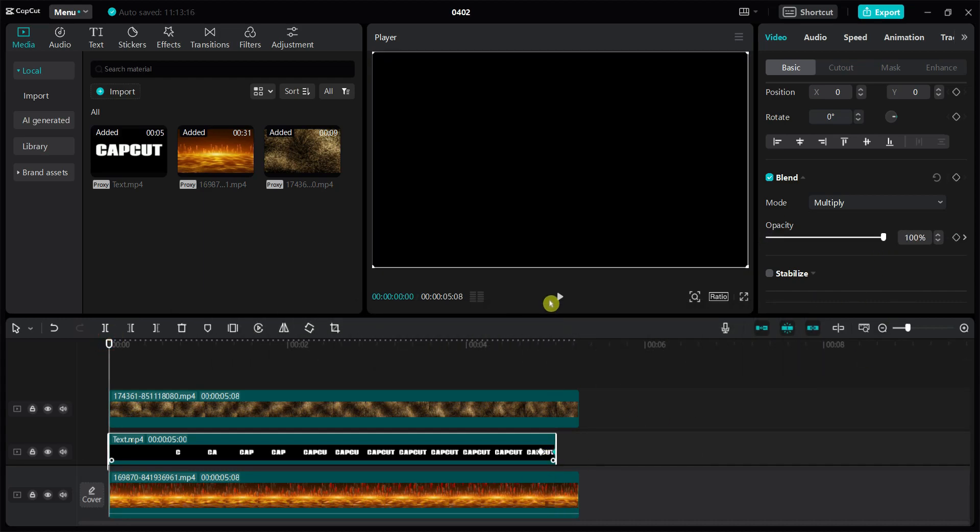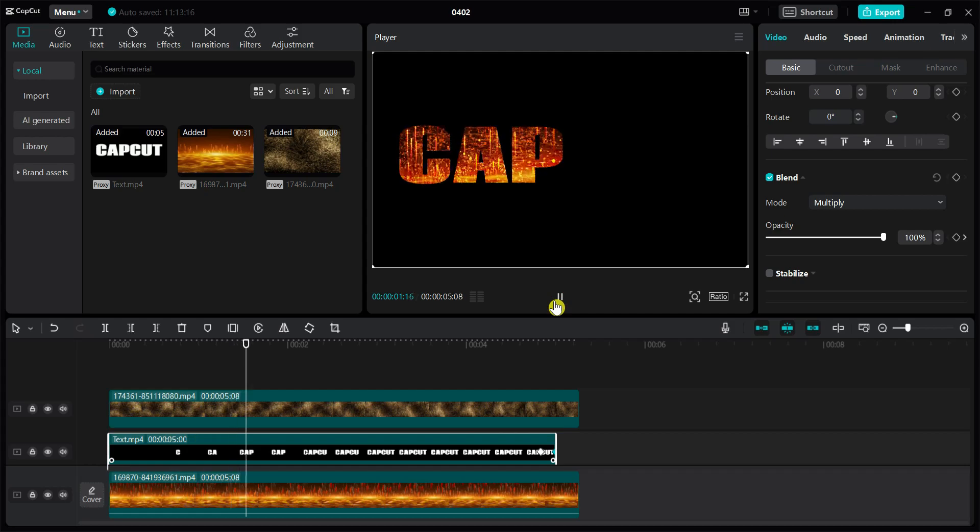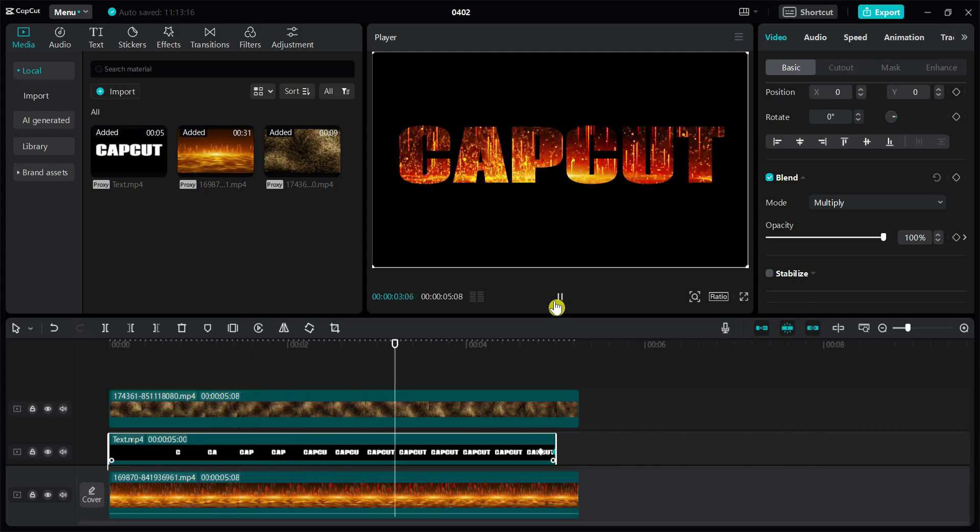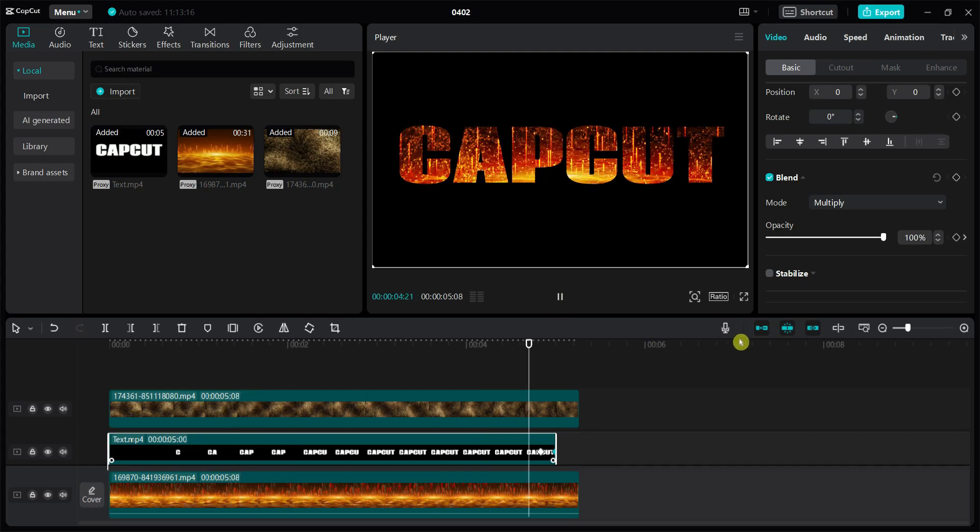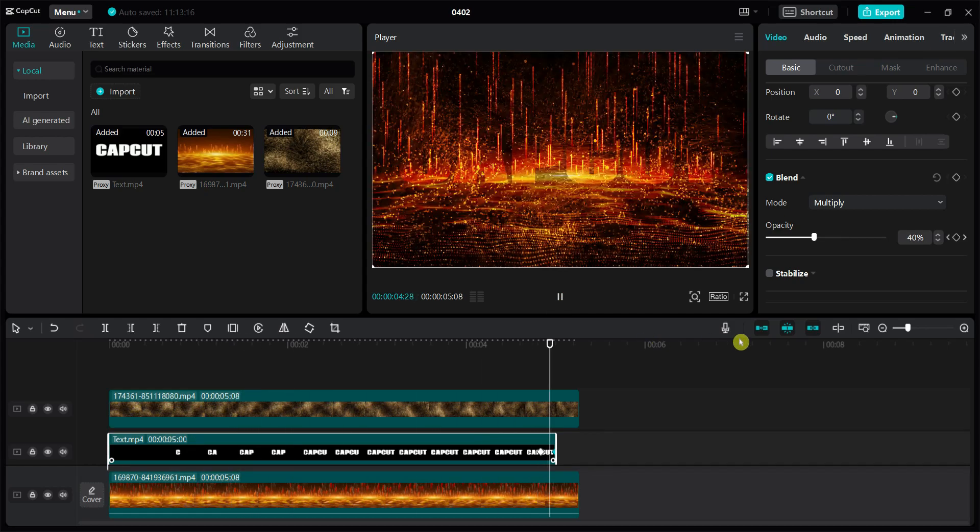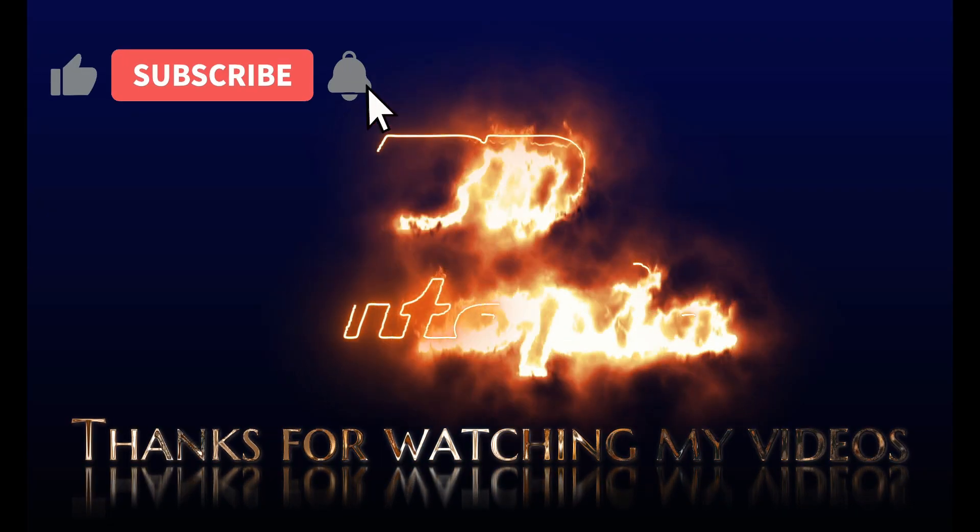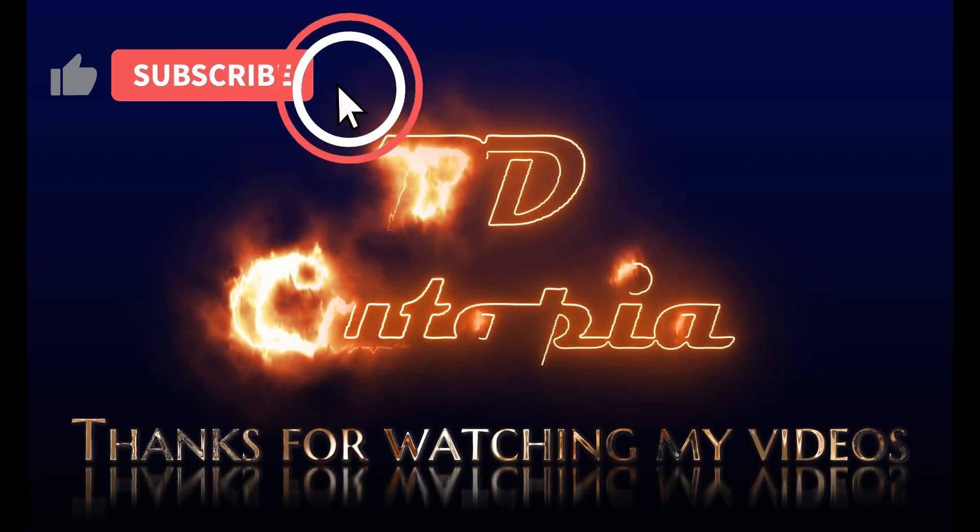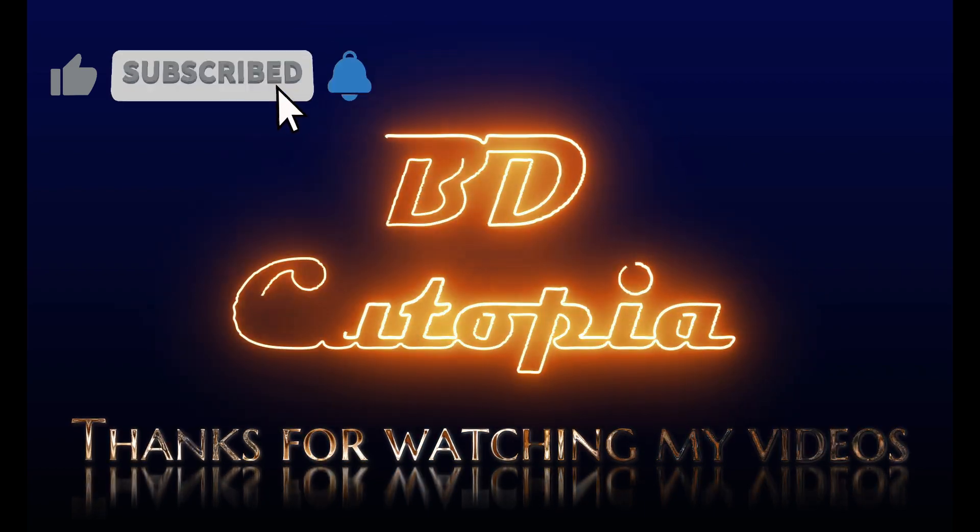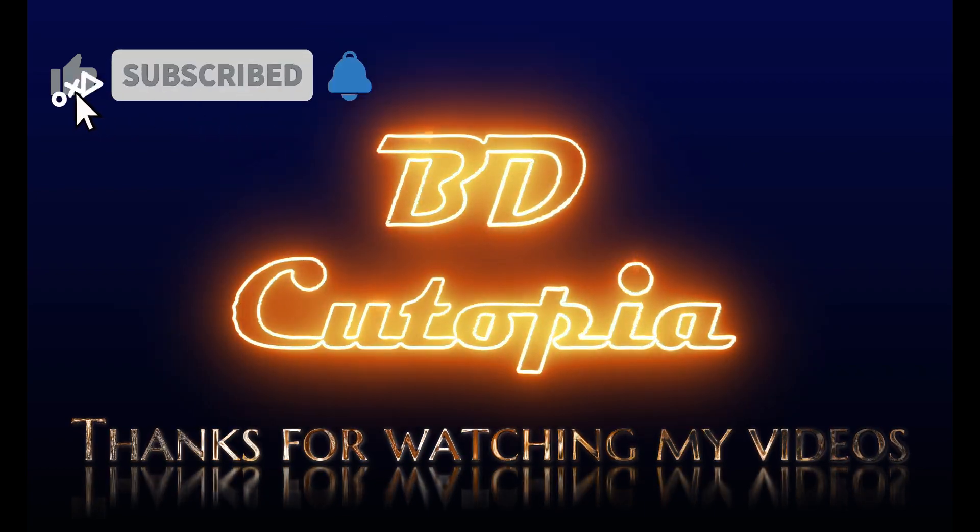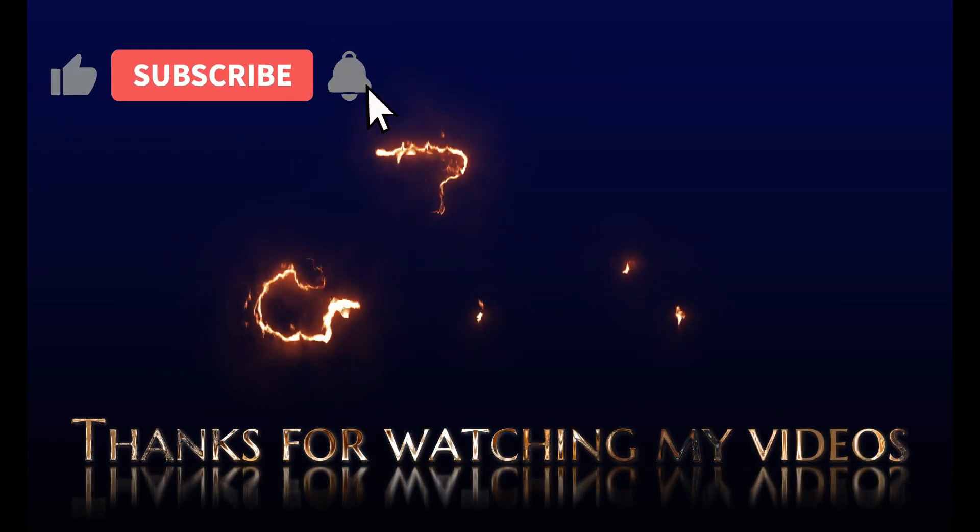That's all from this tutorial. Thank you for watching this video. If you like this video, please hit the like button, share it with your friends, and subscribe for more amazing tutorials.